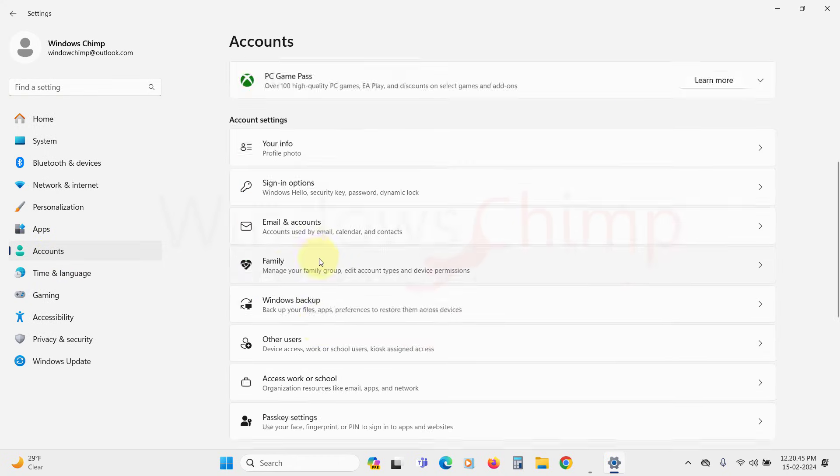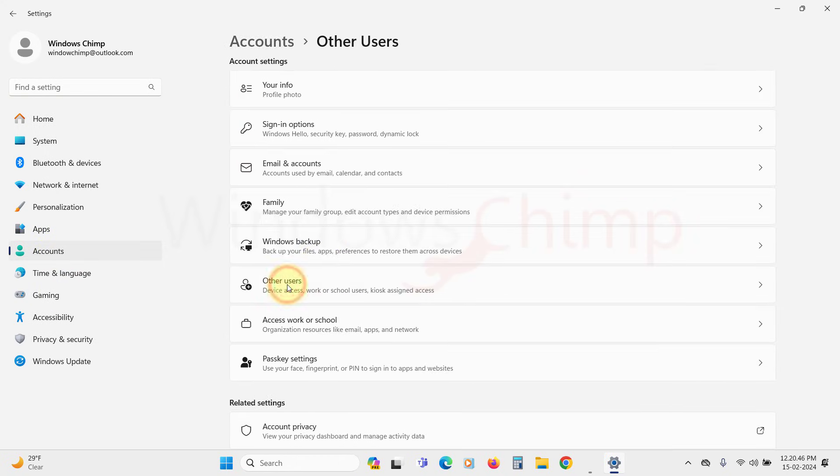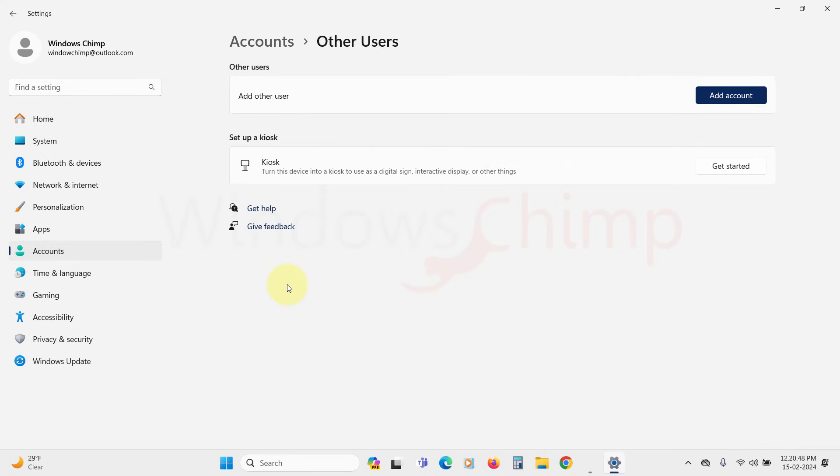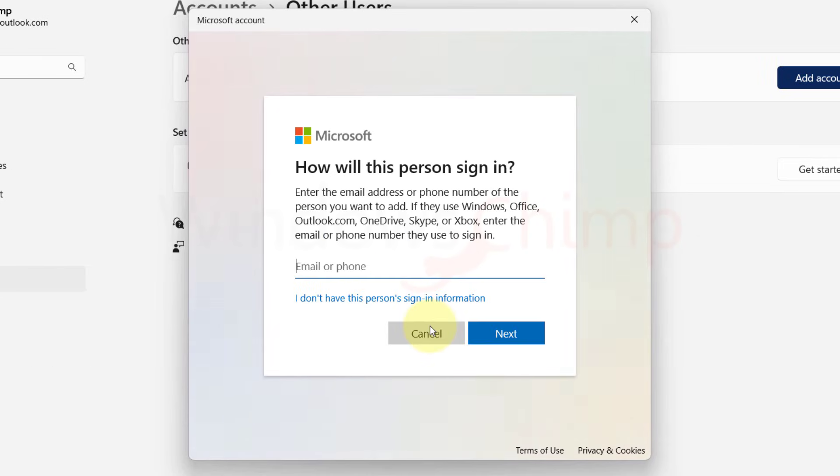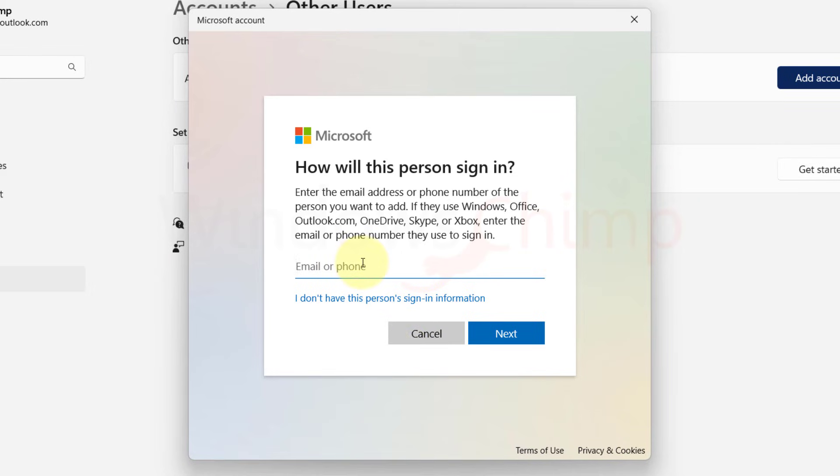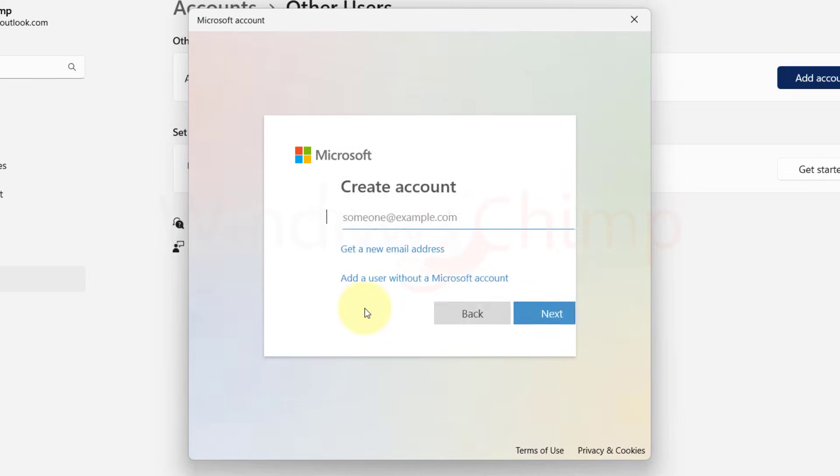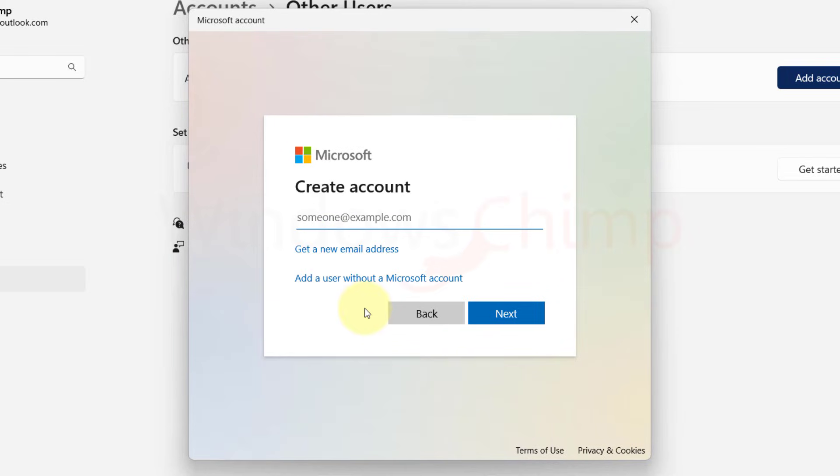Here, scroll down and select Other Users. Then here, click on Add Account. If you want to add an online account, enter your Microsoft email and then authenticate it with your password. If you want to add an offline account, click on I don't have this person's sign-in information. Now, here click on Add a user without a Microsoft account.